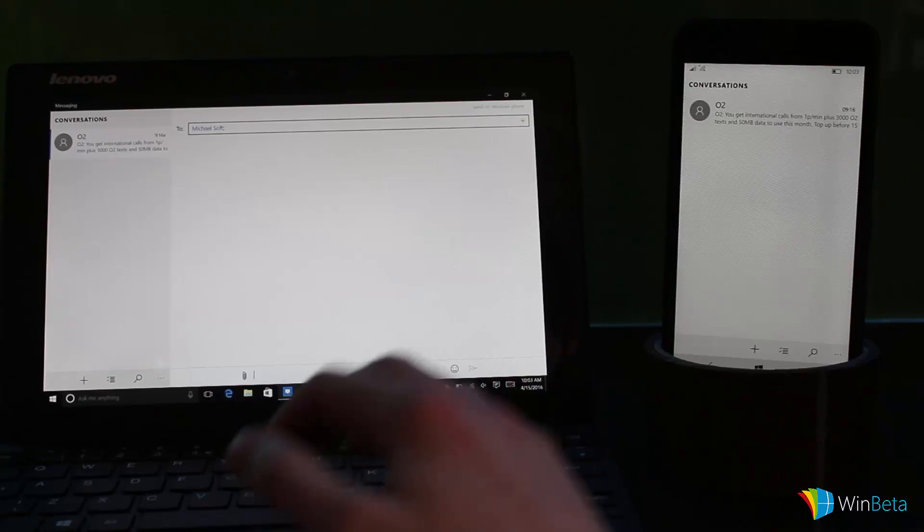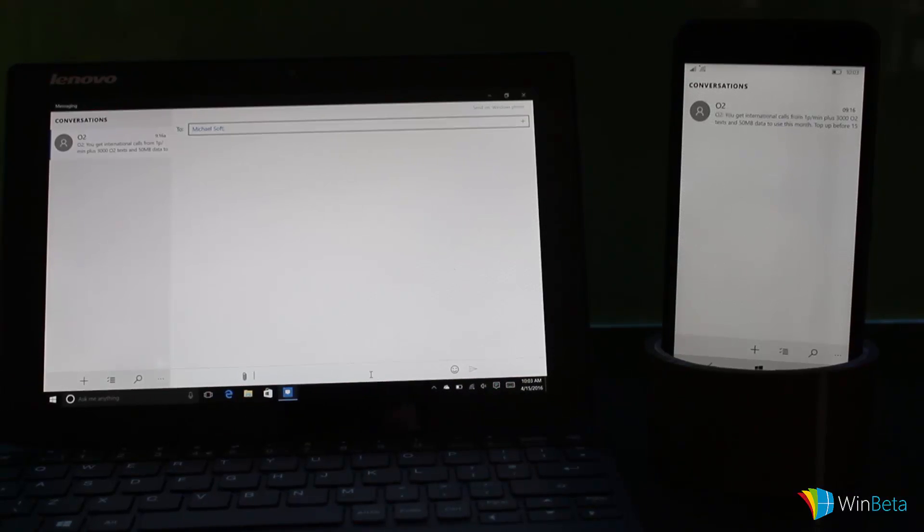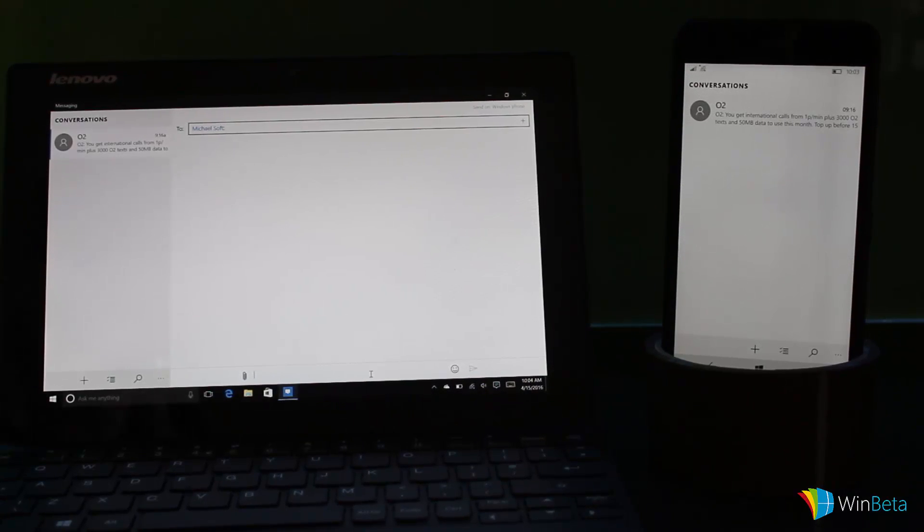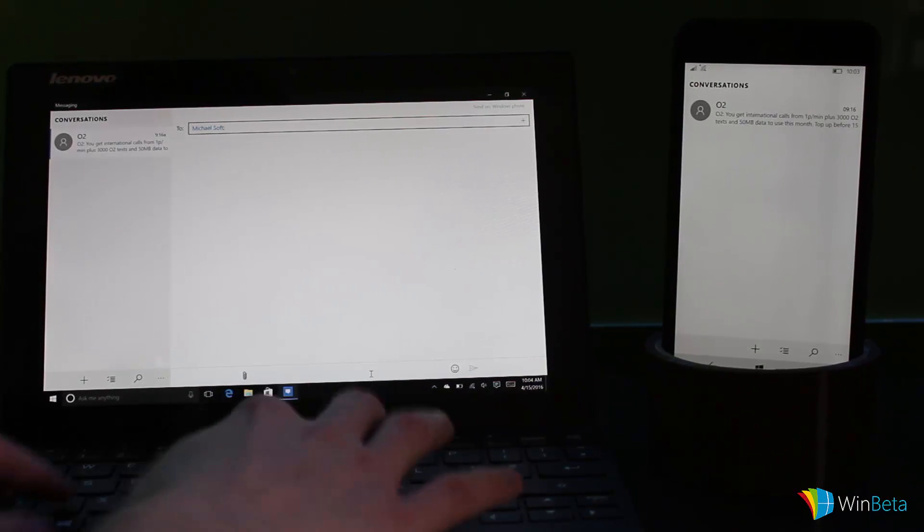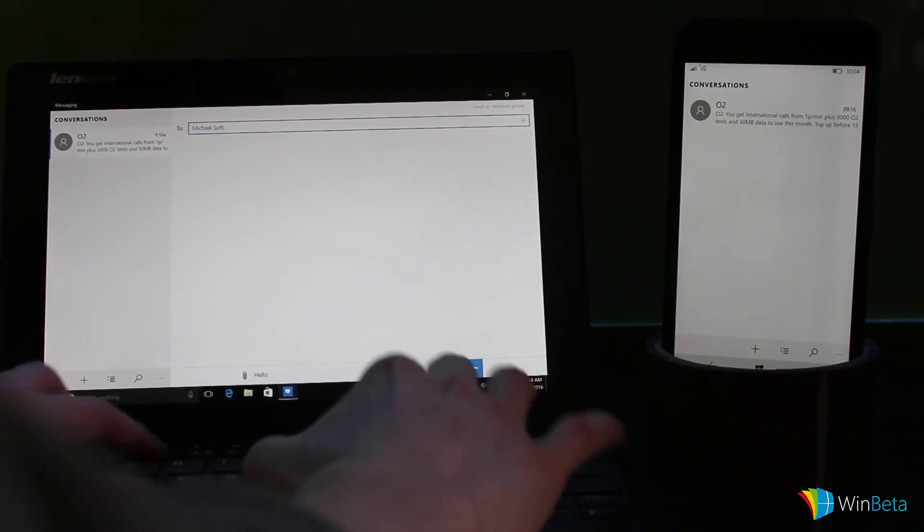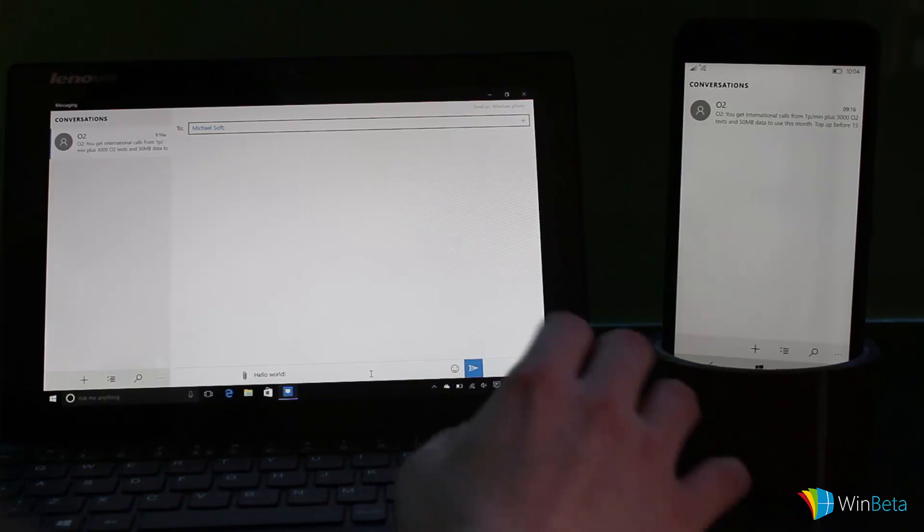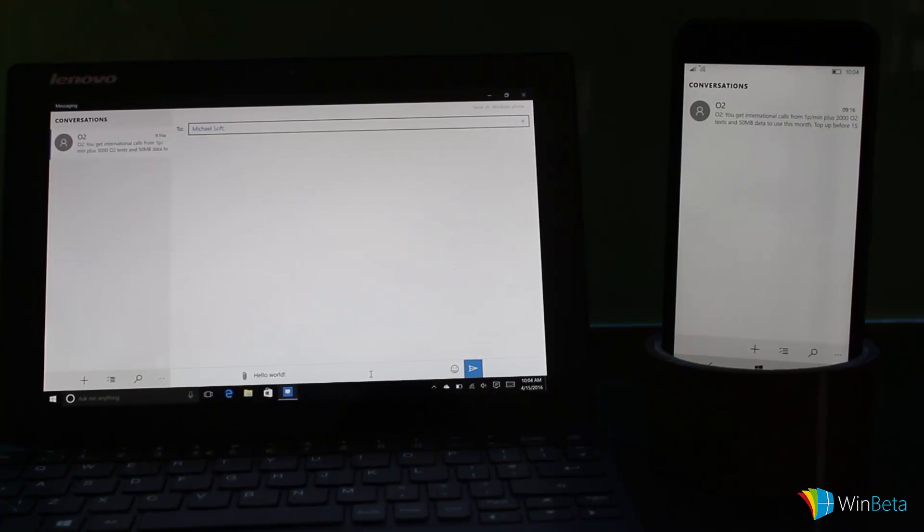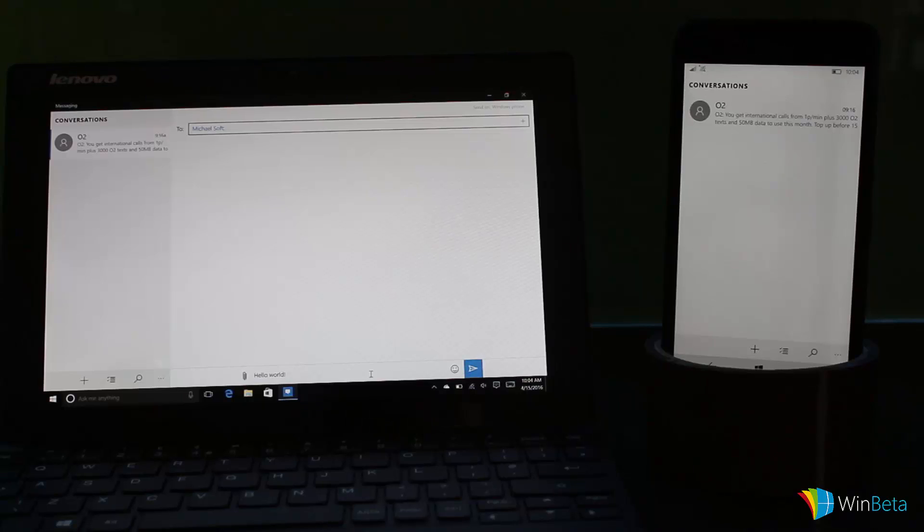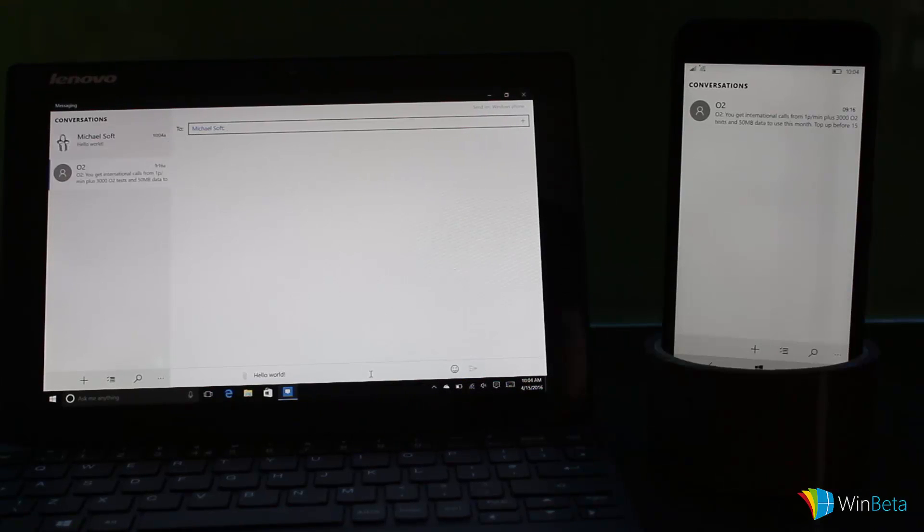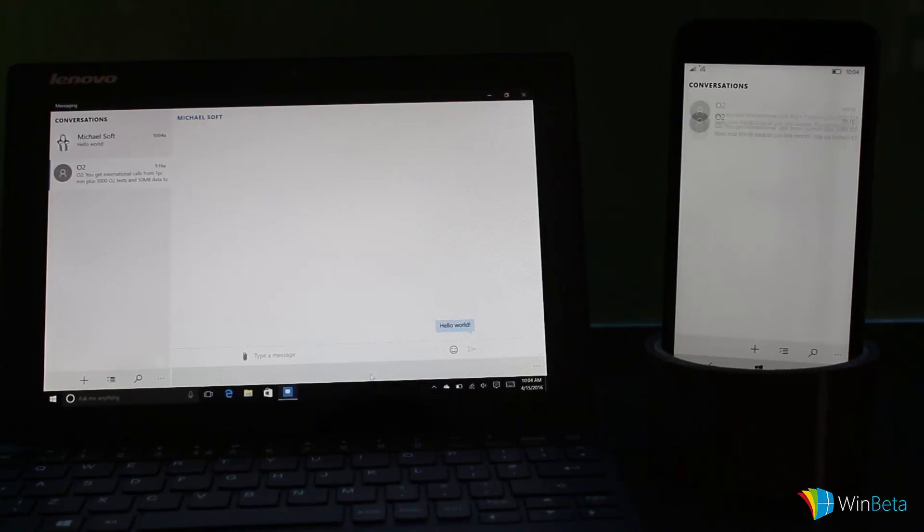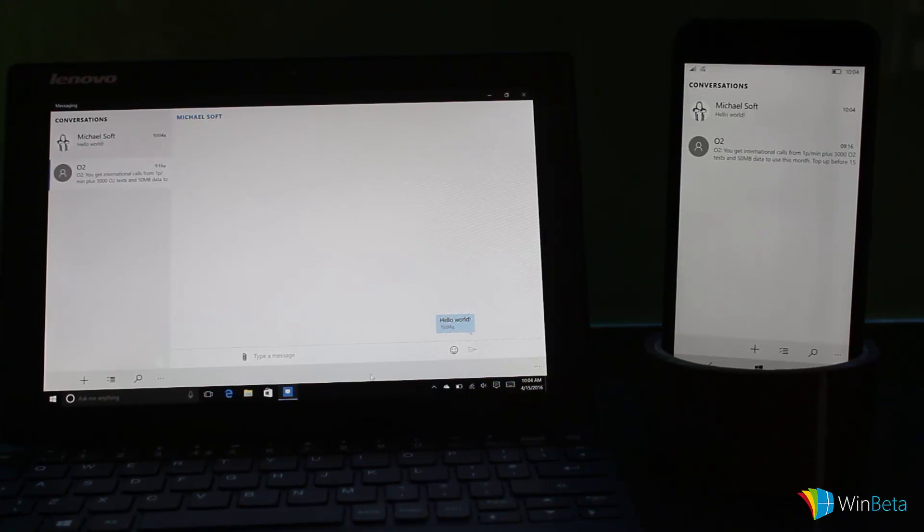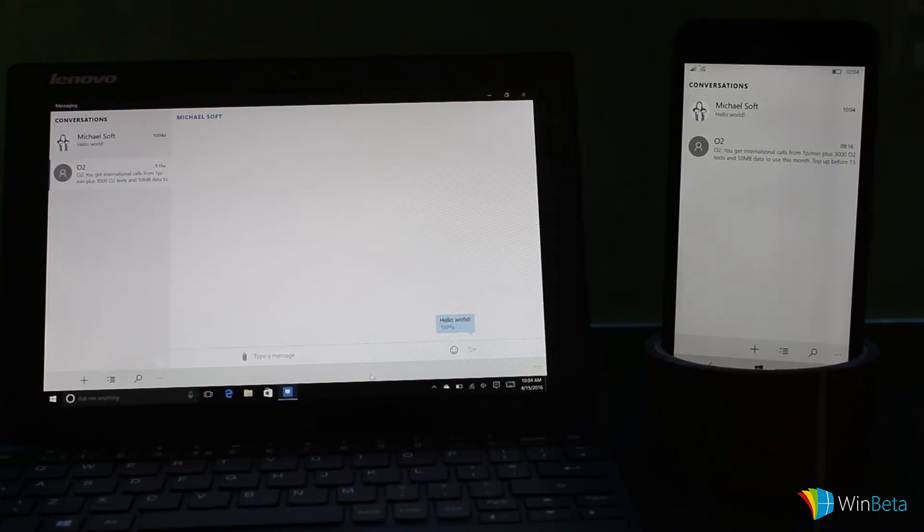So I can send a very simple 'hello world,' press enter—did I not press enter? There we go. And with luck, hooray, it showed up on my phone! And now that message has been sent.